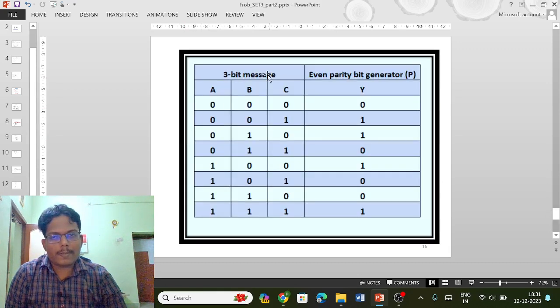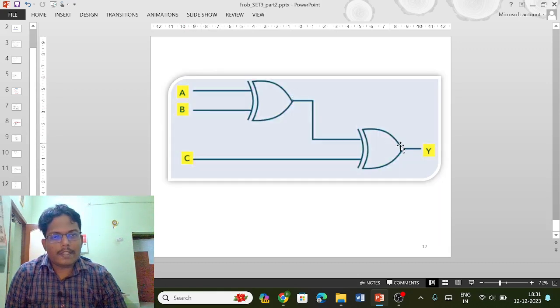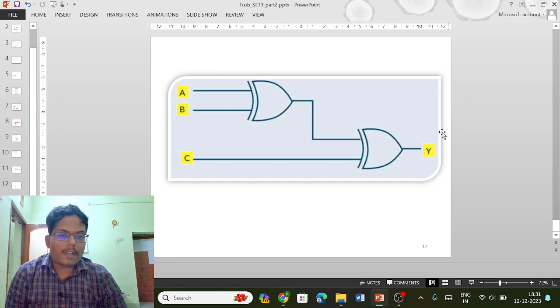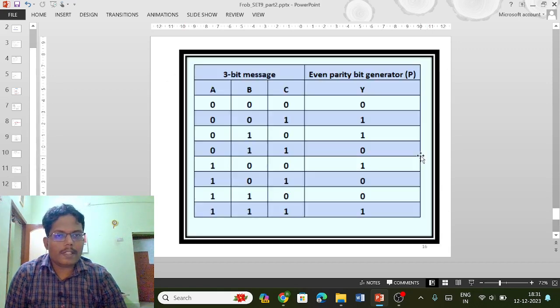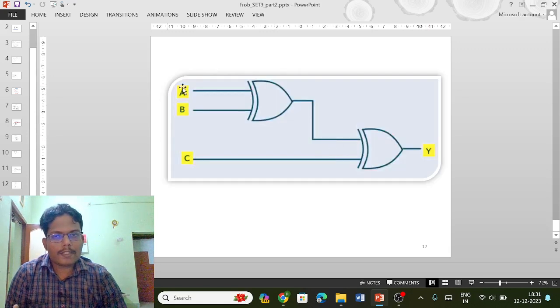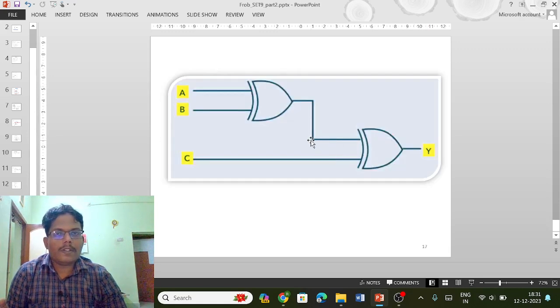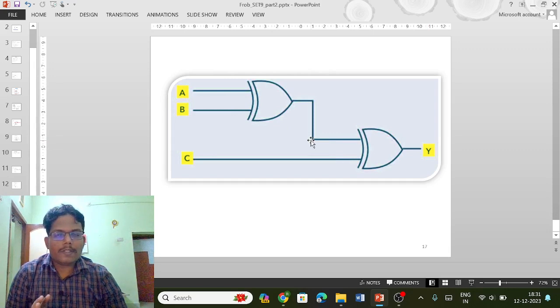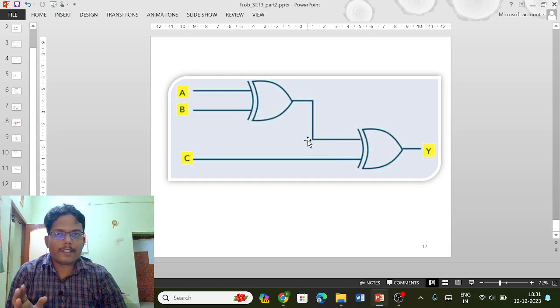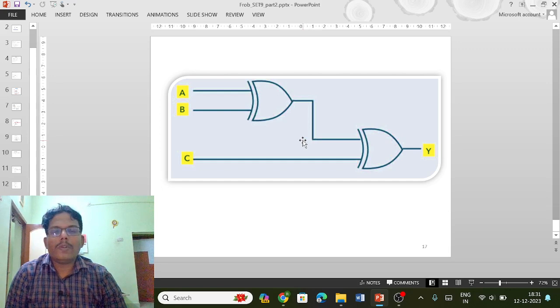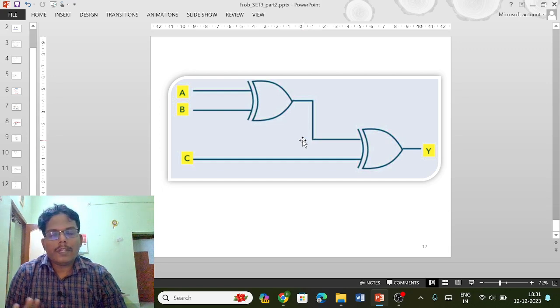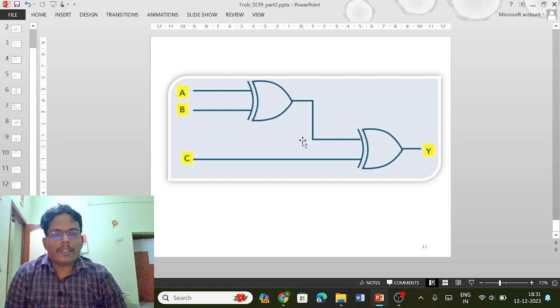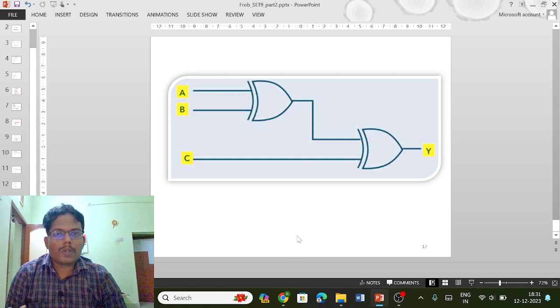The output generated with the help of two XOR gates is nothing but the parity bit. These four bits are transmitted from one place to another place through the transmitter and it is received by the receiver in order to avoid the error that occurred during the communication.